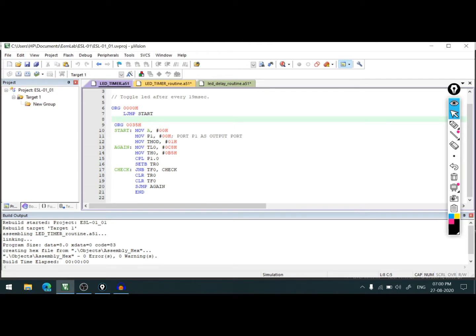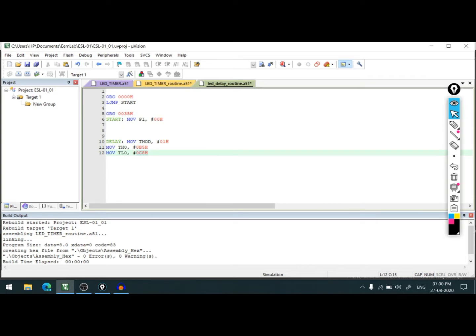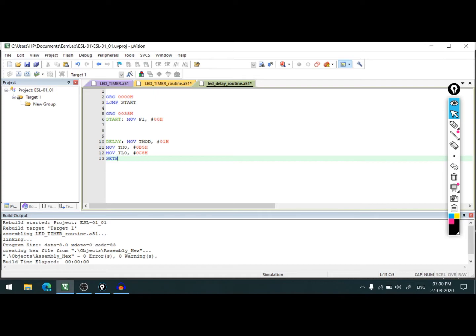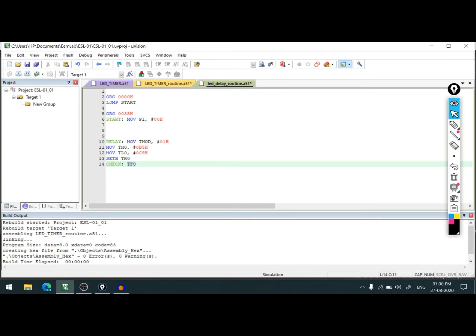Now this is done. What we need to do is start the timer. To start the timer, we'll set bit TR0, and we'll check whether TF0 is set or not.